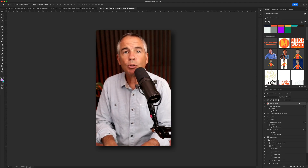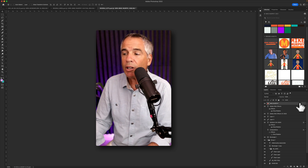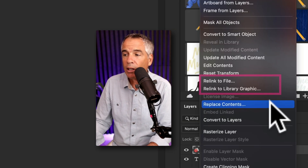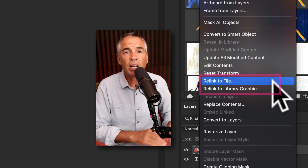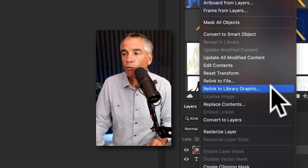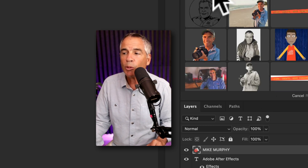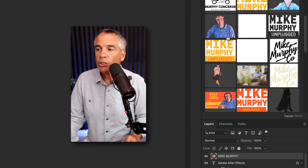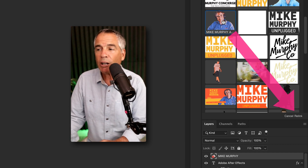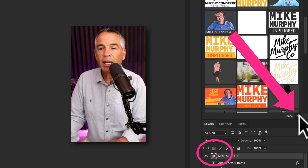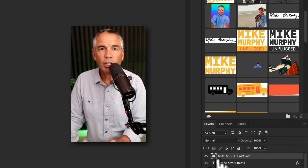You can also relink to a graphic in your Adobe Creative Cloud Library or on your hard drive by right-clicking on the layer. You can select 'relink to file' if you just want to reference something on your hard drive, or click 'relink to library graphic' if you want to pick something from your Adobe Creative Cloud Libraries. Find the file you want to use as a reference, select it, click relink, and the question mark goes away.